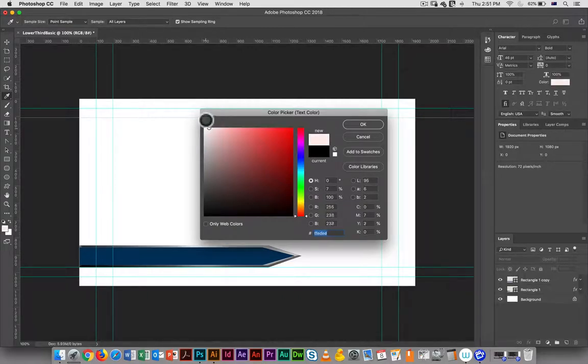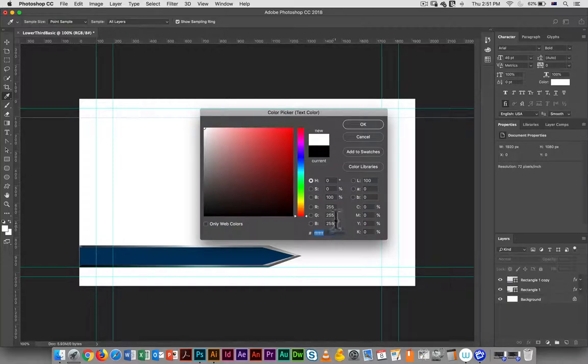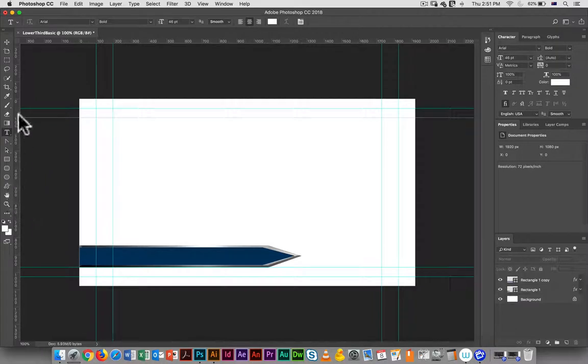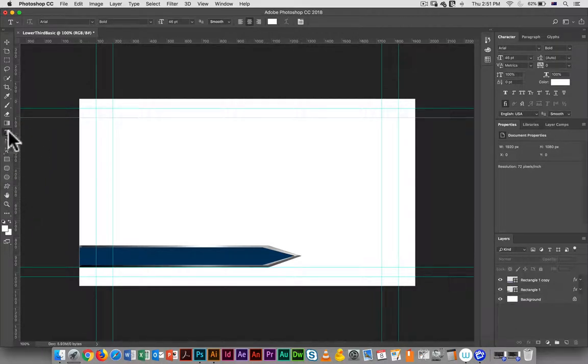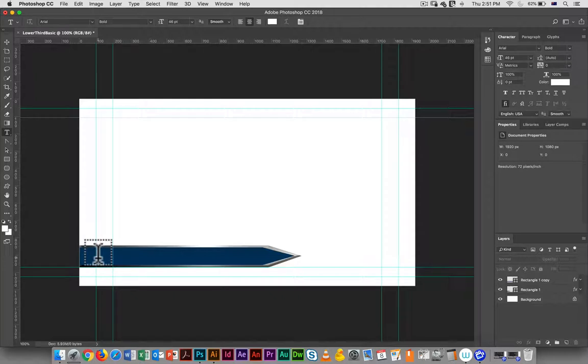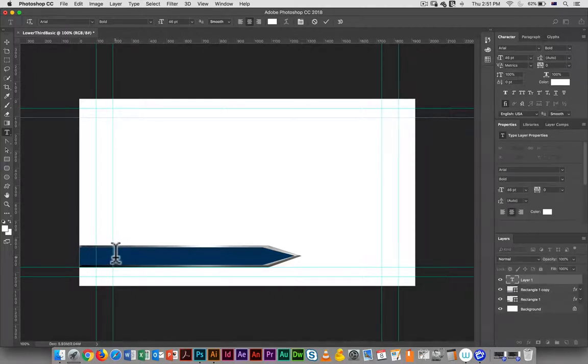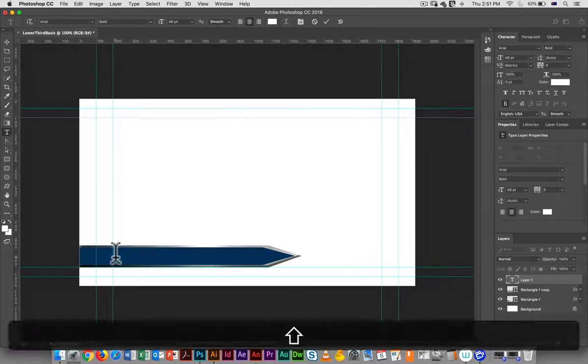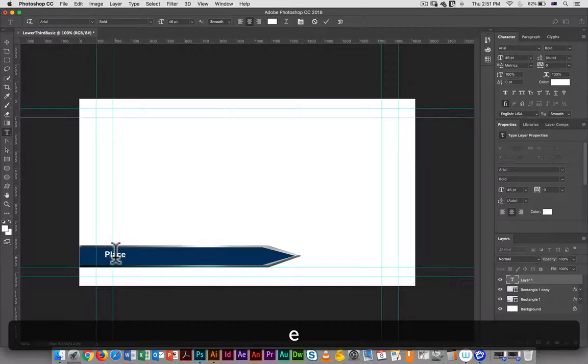If I go 255, 255, 255, that is going to give me a white text color. I am just going to click here - you can draw a text box if you want - and I'm going to type my placeholder text.